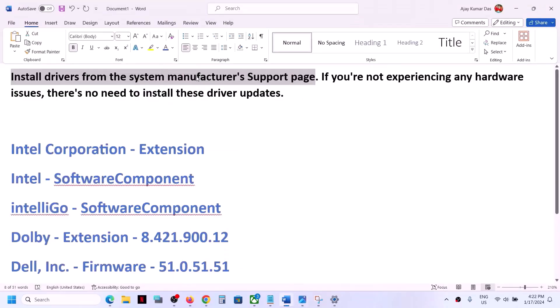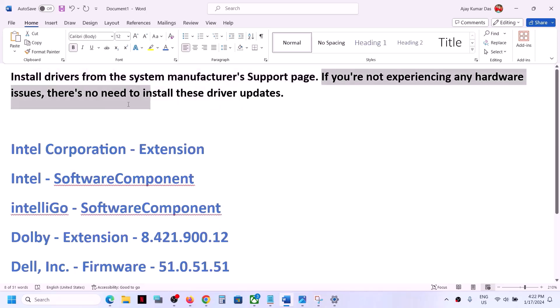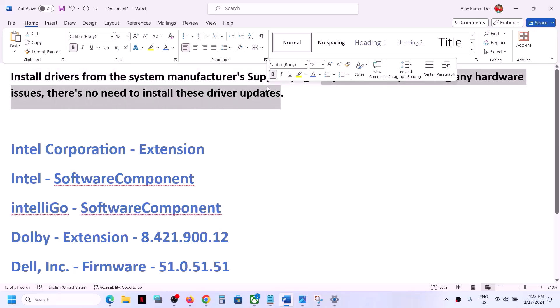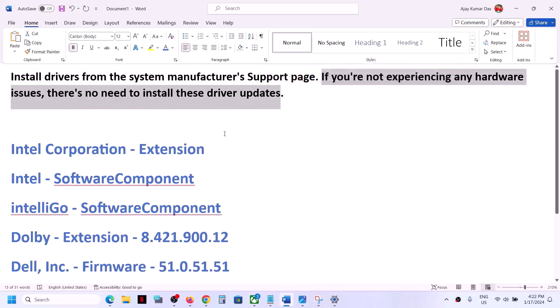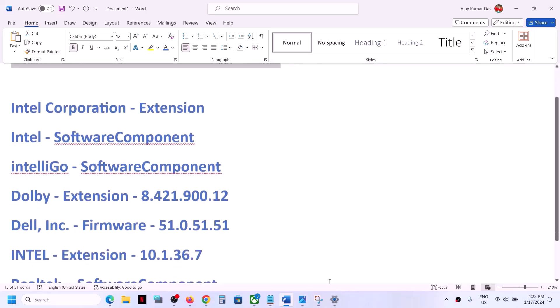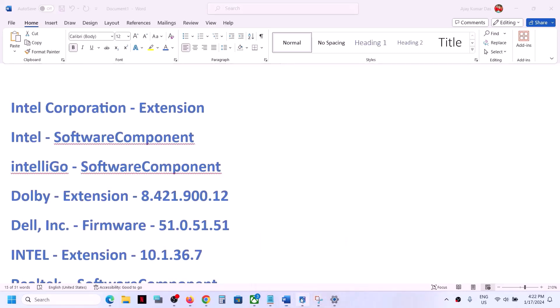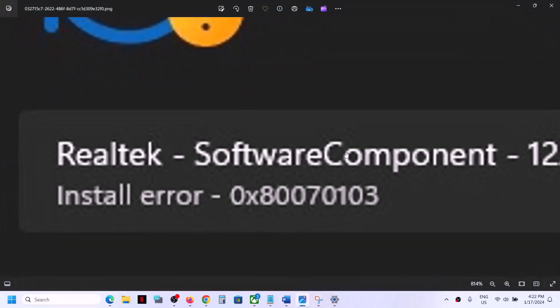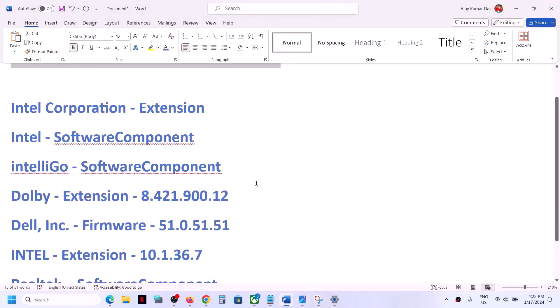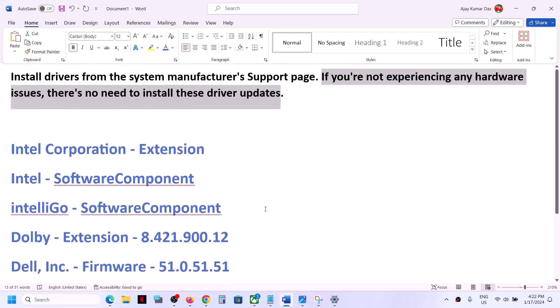You can just update it from the manufacturer website. Now, if you are not experiencing any hardware issue, then there is no need to install these drivers. To get rid of this error and to get rid of these drivers, you can install show and hide troubleshooters.